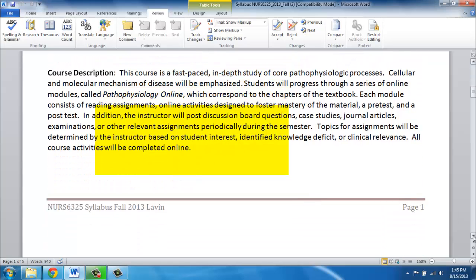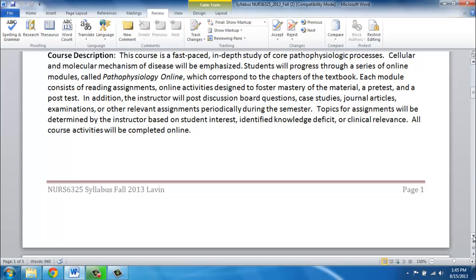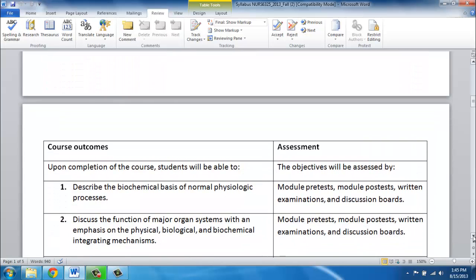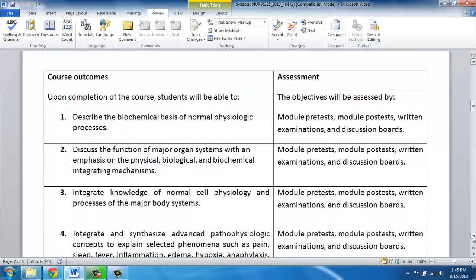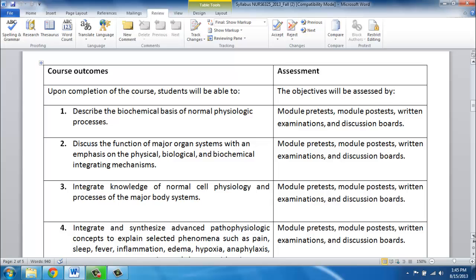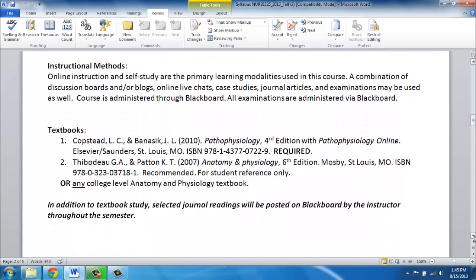A course description is available for you to read. The next part is your course outcomes — take a look at the outcomes and the assessments related to them, as it will help you understand what is expected from the course. This is an online course so there will be online instruction and a lot of self-study on your part. The primary learning modalities will be online videos, the modules I am providing, and your reading. We will also use a combination of discussion boards, blogs, some live chats, case studies, journal articles, and examinations.